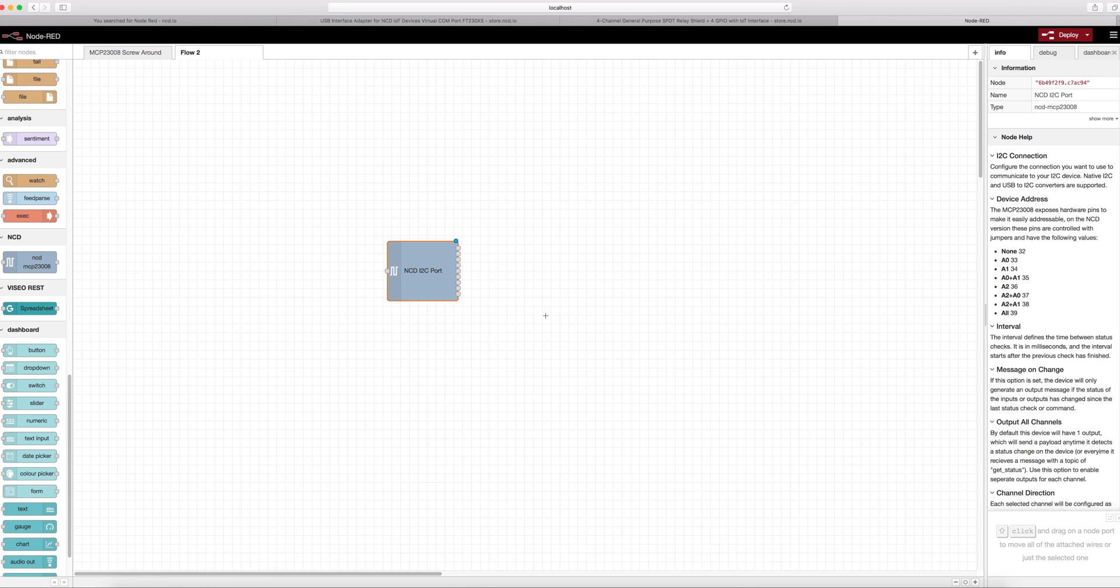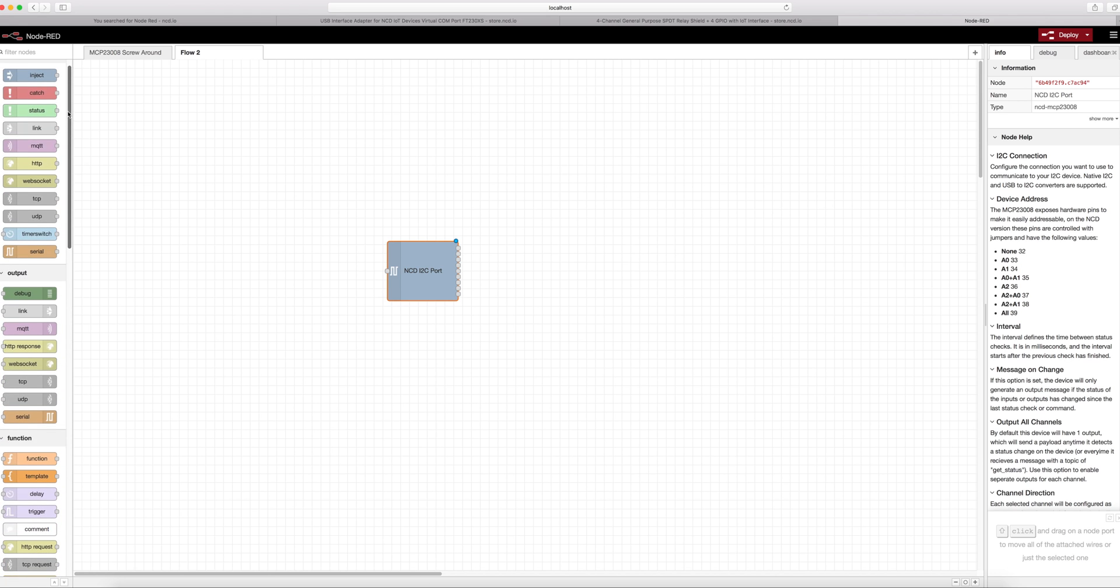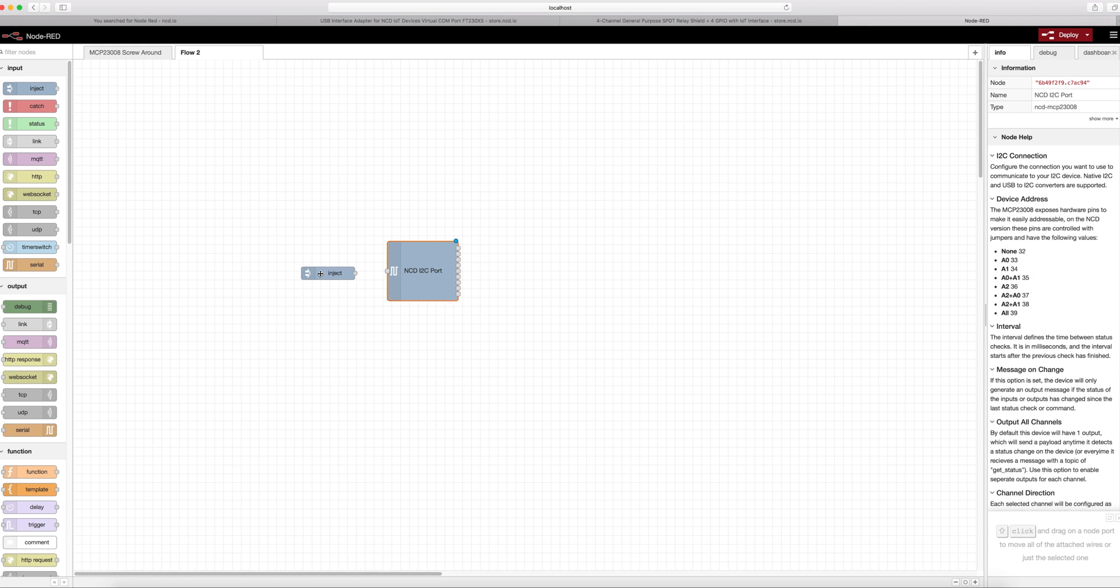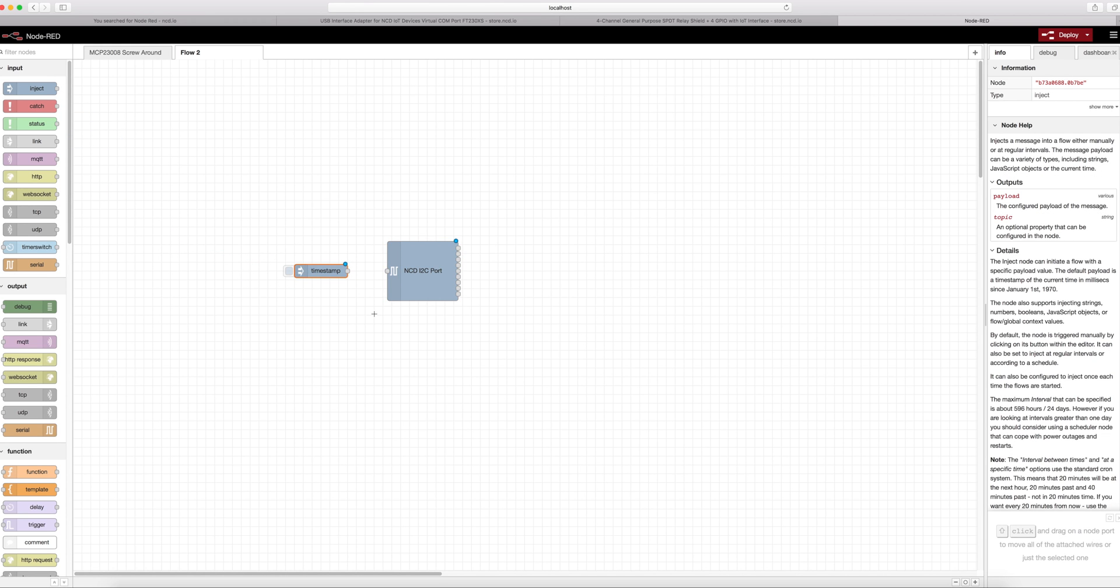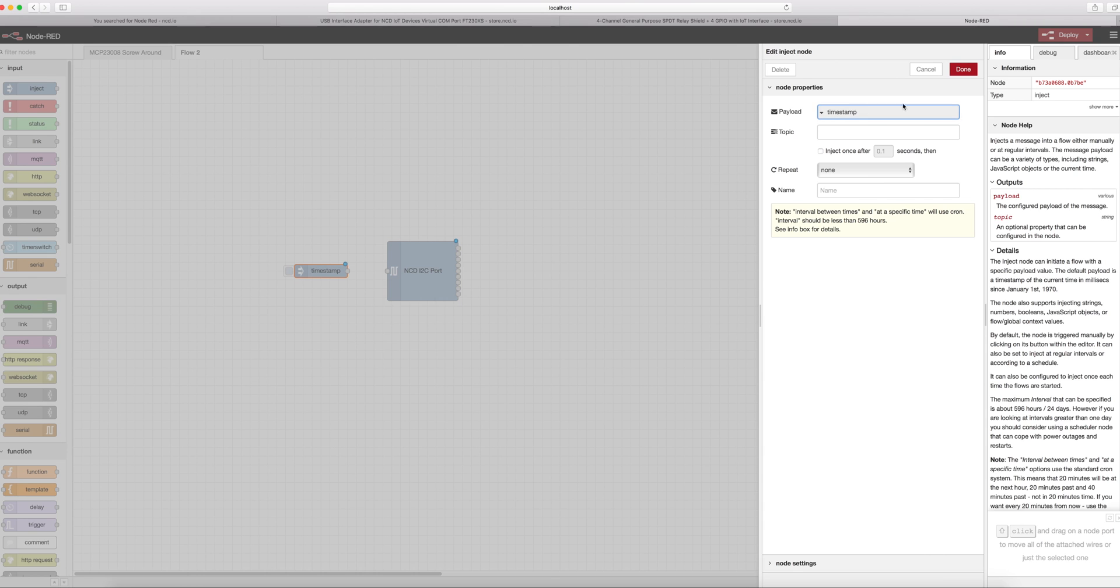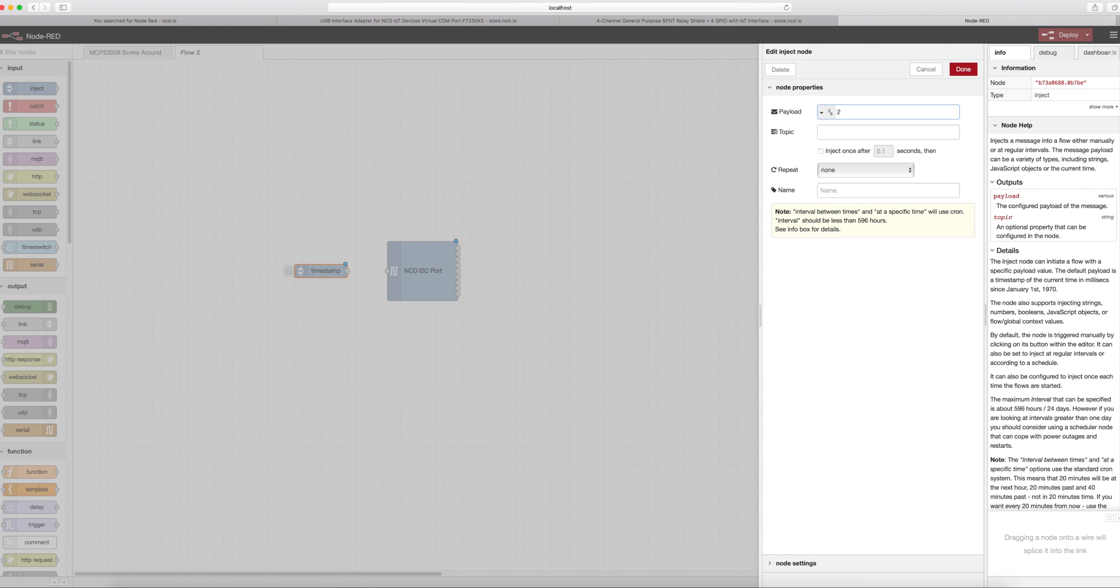So let's keep this simple. We want to turn on a relay. The simplest way to do that is to use an inject module or node. We'll drag that over here and this is just going to let us click a little button here to make something happen. Let's double click on that and let's input what we want to send out here. We're going to want to send out a number and let's send out a two. Two toggles a relay. Zero turns a relay off, one turns a relay on, and two toggles the relay.